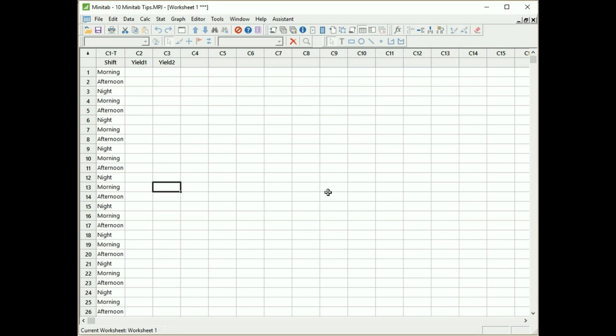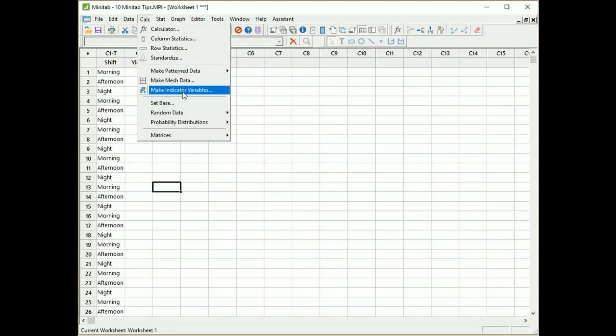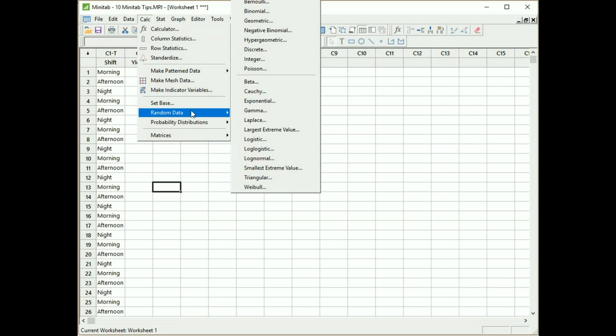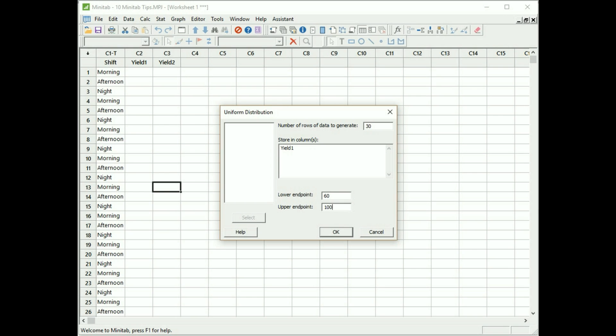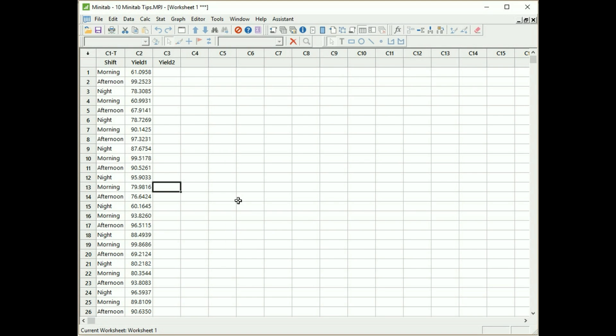So let's now generate some random data to put in the column called yield one. I'm going to use a uniform distribution, so calc, random data, uniform, click on that. Number of rows to generate is 30, I want it to go into column yield one, and I'm going to have my data between 60 and 100, so nothing lower than 60, nothing greater than 100. Click okay to generate the data. Now we should all have the same random data.